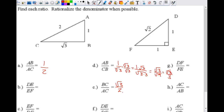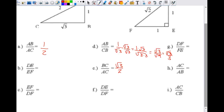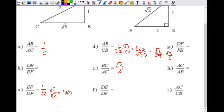Let's do one more. EF is one and DF is square root of two, giving one over square root of two. That's not the proper answer — we still need to rationalize it. So multiply both by square root of two. One times square root of two stays as square root of two on top. On the bottom, square root of two times square root of two combines to give square root of four. This simplifies to square root of two over two.